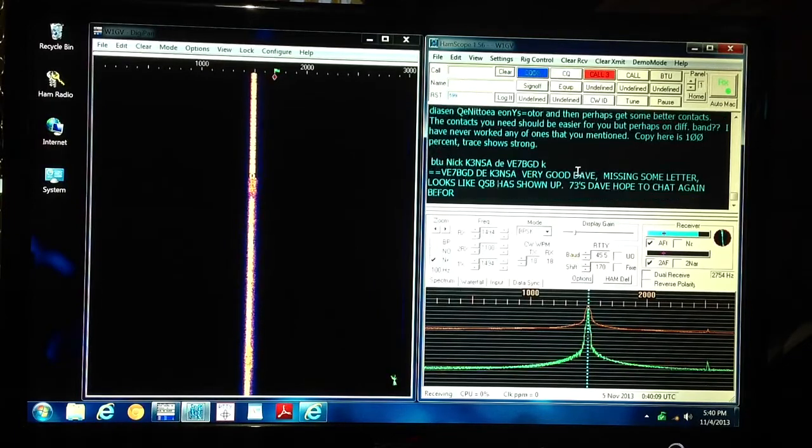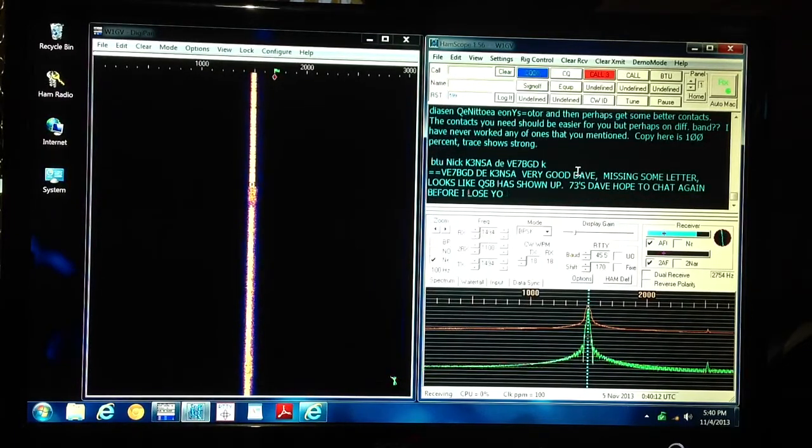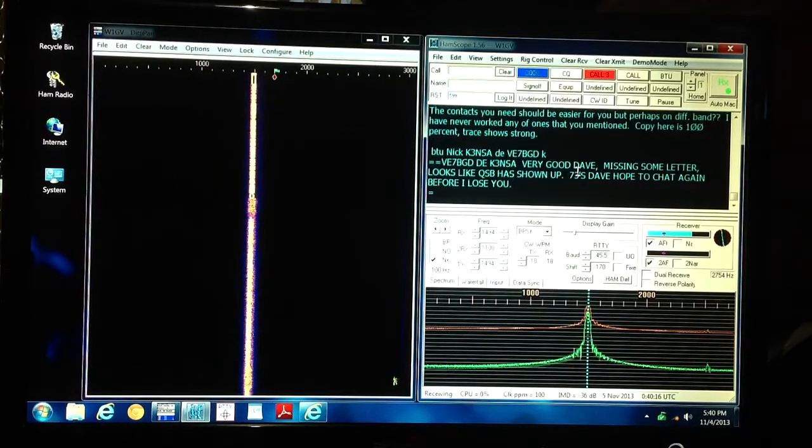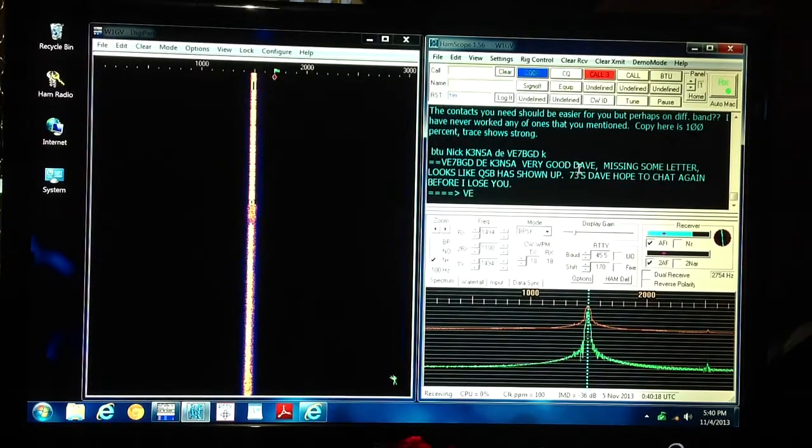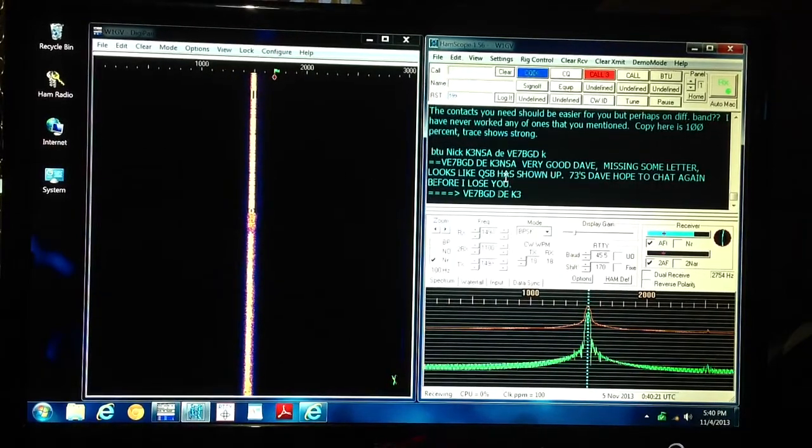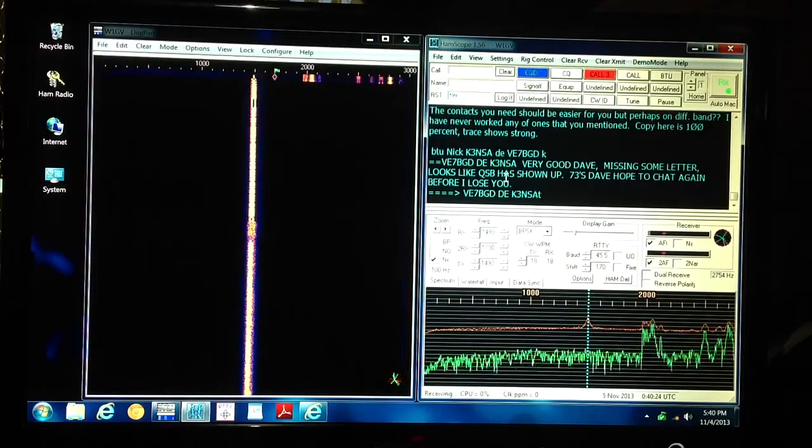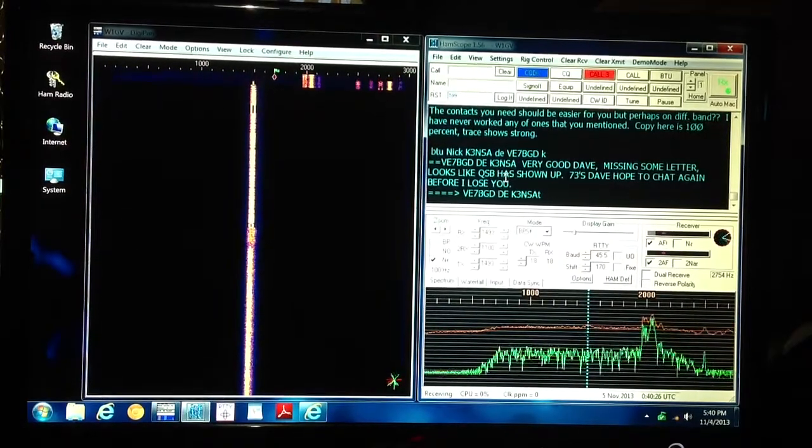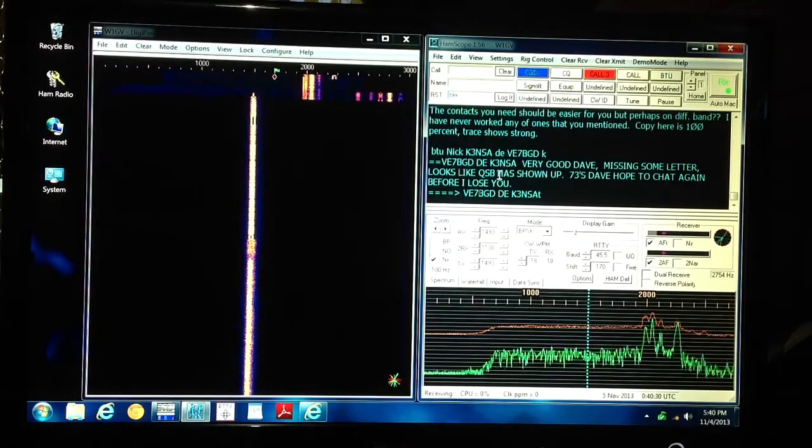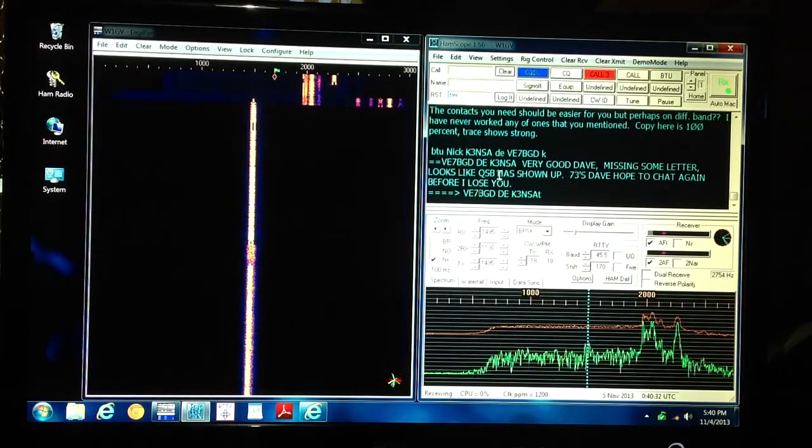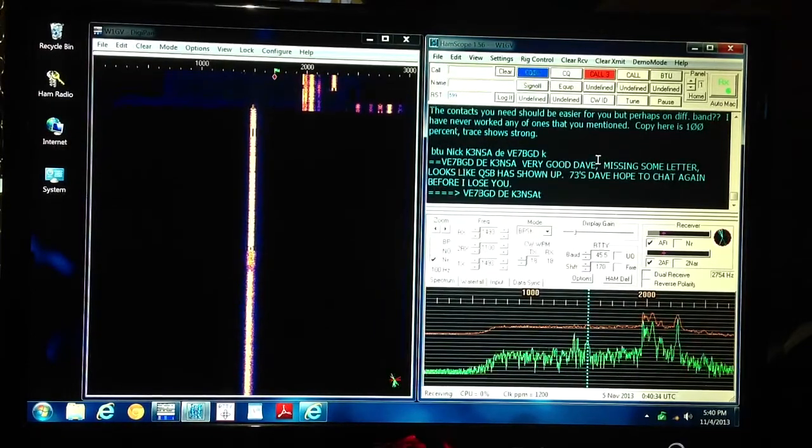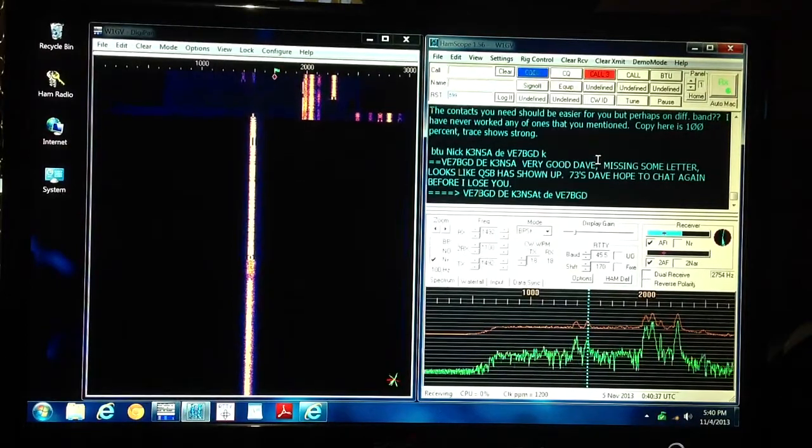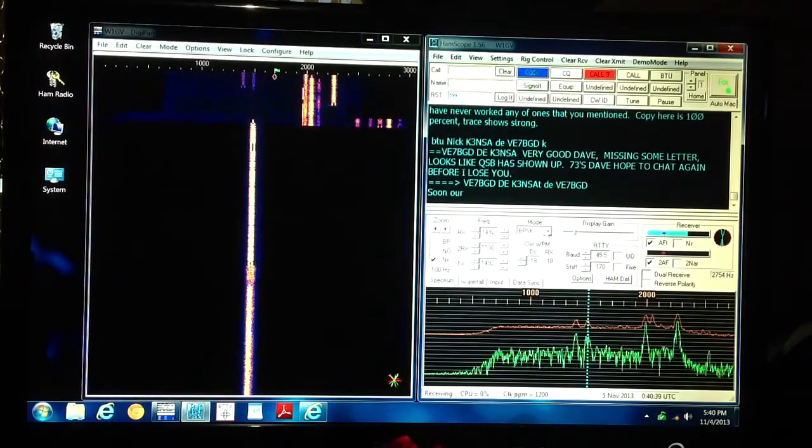But CW is cool with that old VibroPlex VibroKeyer paddle that I got. I love that thing so much. I made a video on that too. But these are the two programs that I have had experience with for phase shift keying 31 or BPSK 31. This particular program called HamScope, by the way, will also receive other modes. It will receive